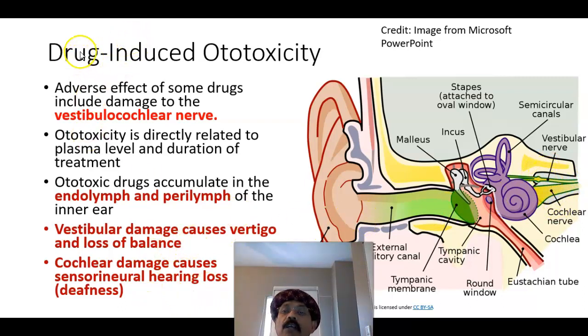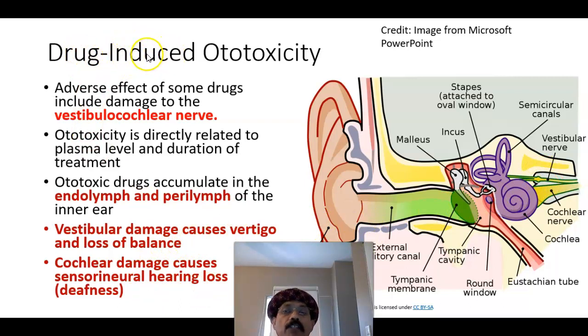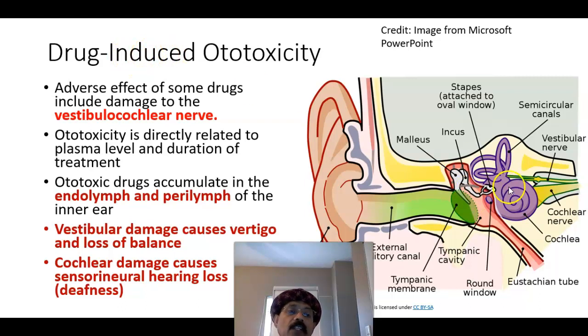A significant number of medications, even prescribed medications and other drugs, can damage the vestibulocochlear nerve.